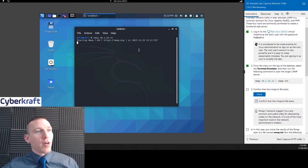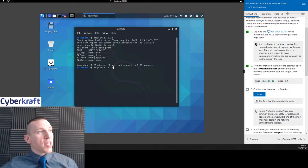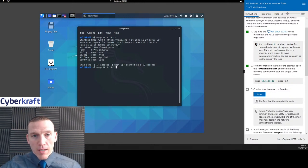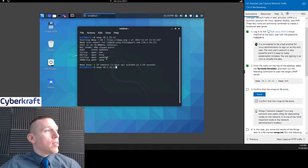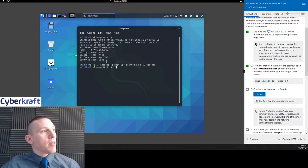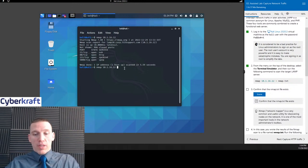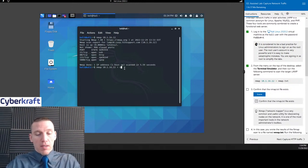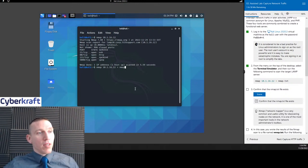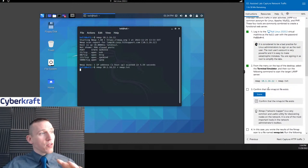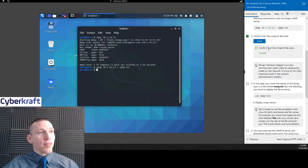We're going to type in 10.1.16.12 and we're scanning that and receiving some information. We got port 22 — that's SSH; 80 is HTTP, unsecured; port 111 for RPC; and port 5000 for UPN. Definitely remember SSH and HTTP. I also want to output this information to a text file, so I'm going to use the right caret and name that file nmap.txt. It's going to run the scan and output the results to that text file. Let's make sure that text file exists — and it does.